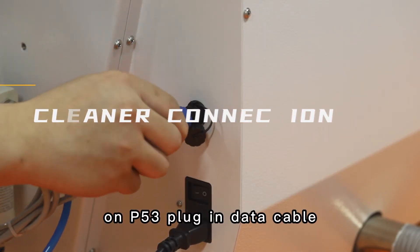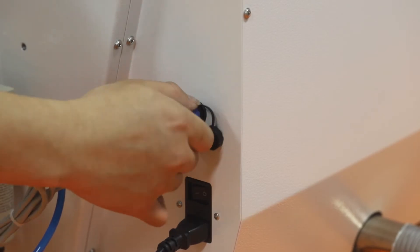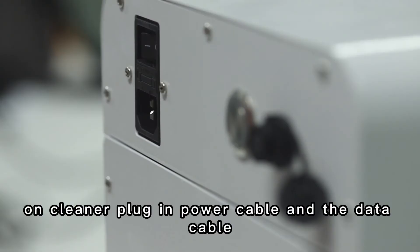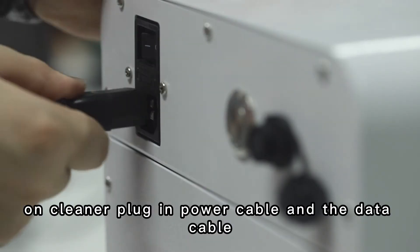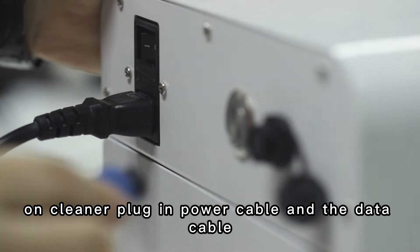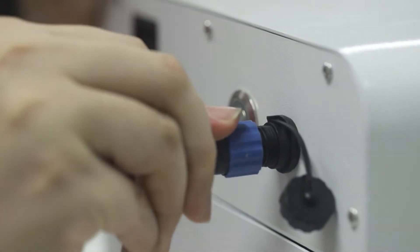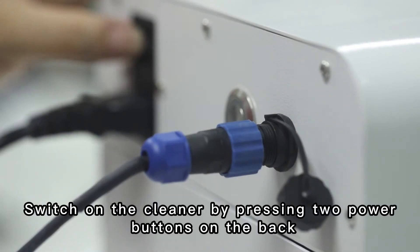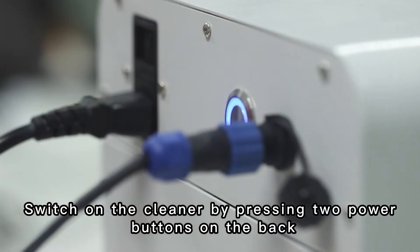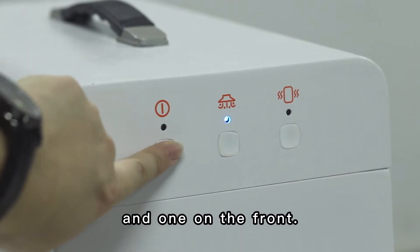On P53, plug in data cable. On cleaner, plug in power cable and the data cable. Switch on the cleaner by pressing two power buttons on the back and one on the front.